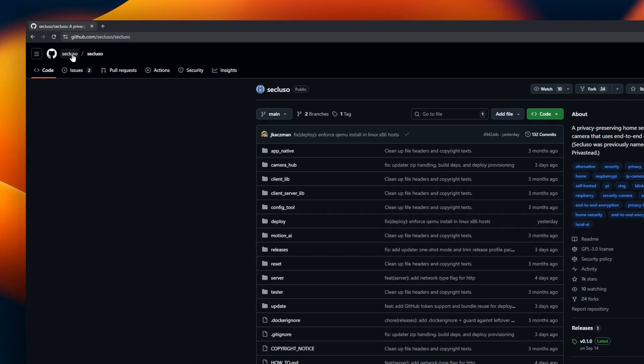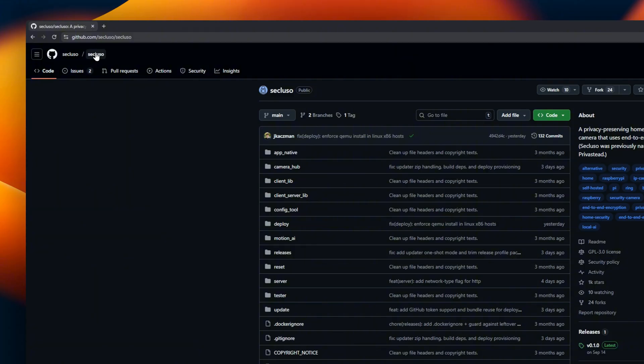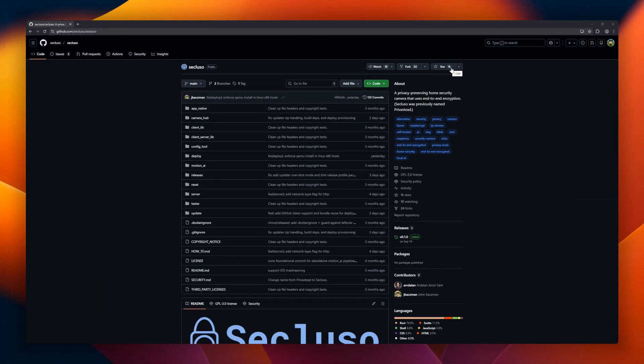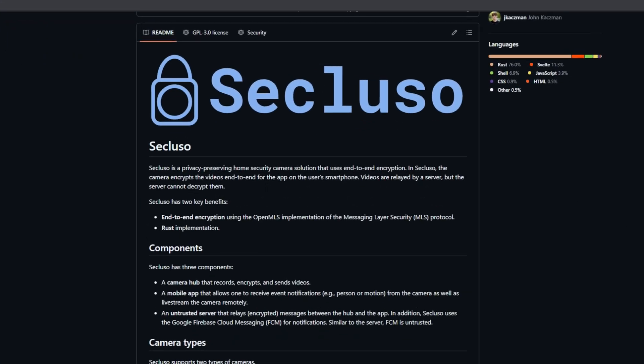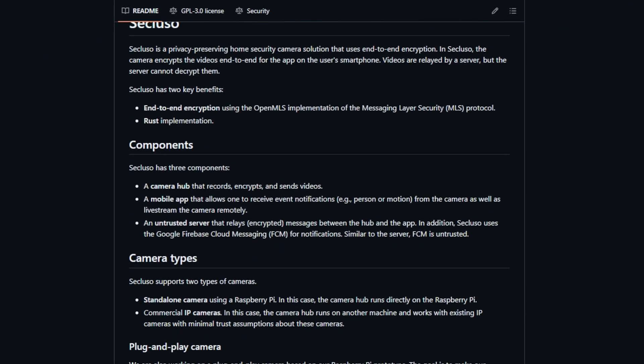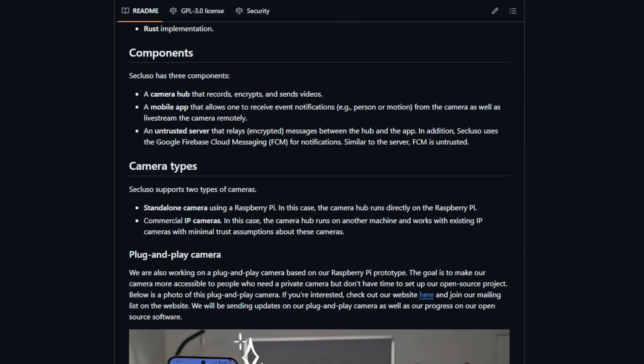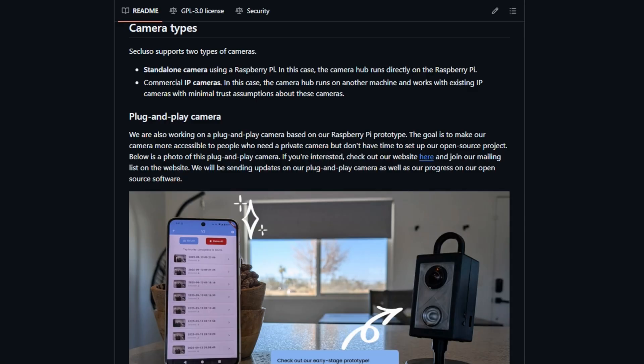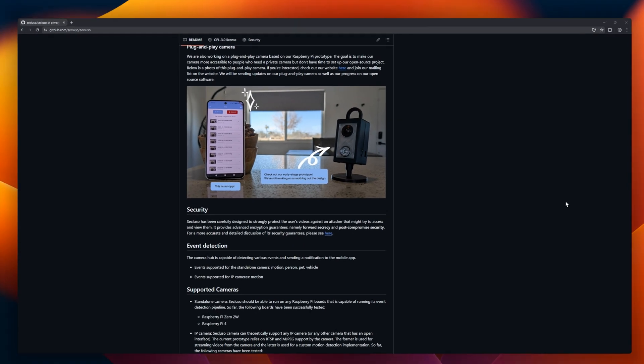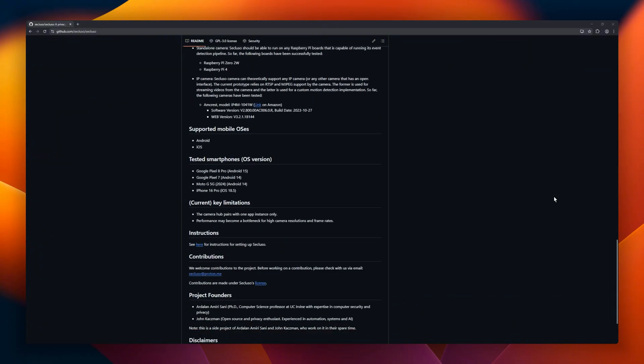Secluso, a privacy-preserving home security camera system built for people who want full control over their video data. Secluso uses end-to-end encryption powered by OpenMLS, ensuring that video footage is encrypted on the camera and can only be decrypted on your smartphone app. Even the server relaying the videos cannot access them. It's built in Rust for security and performance.